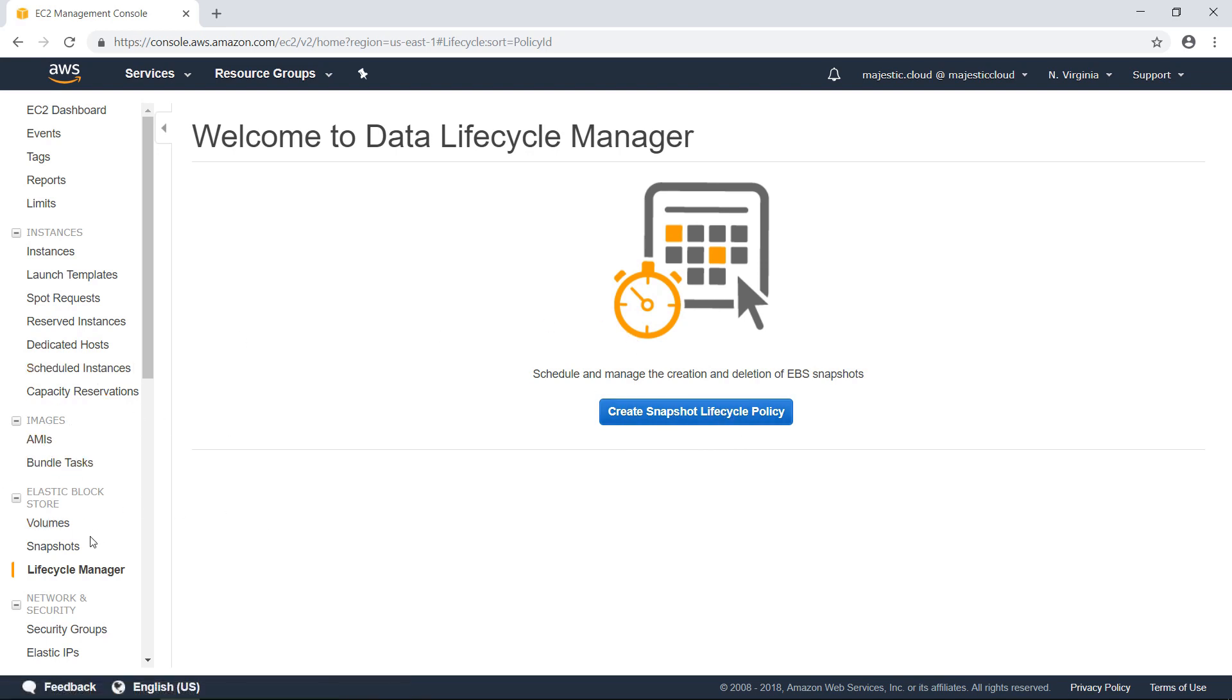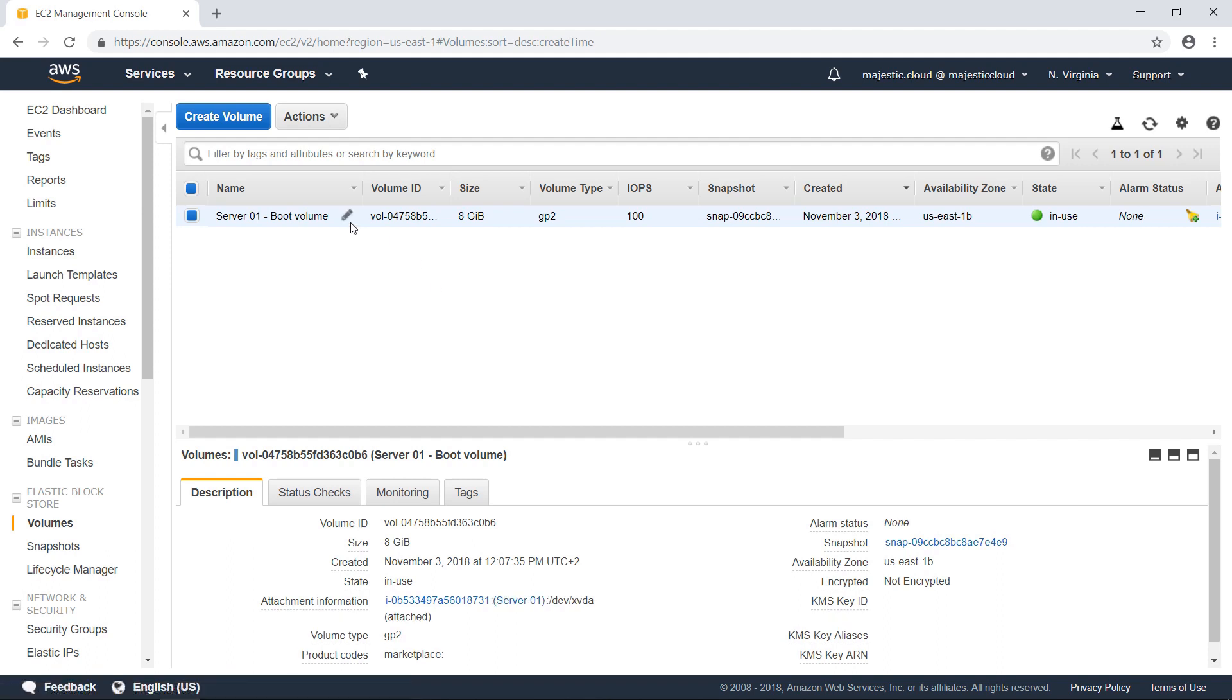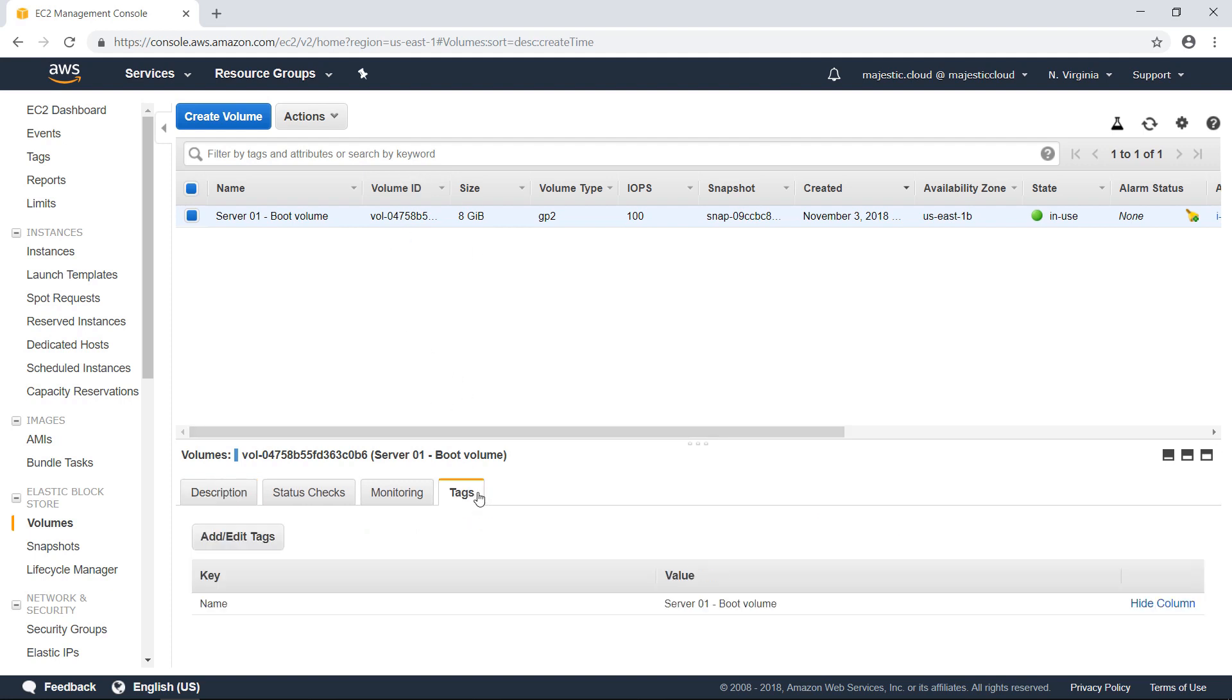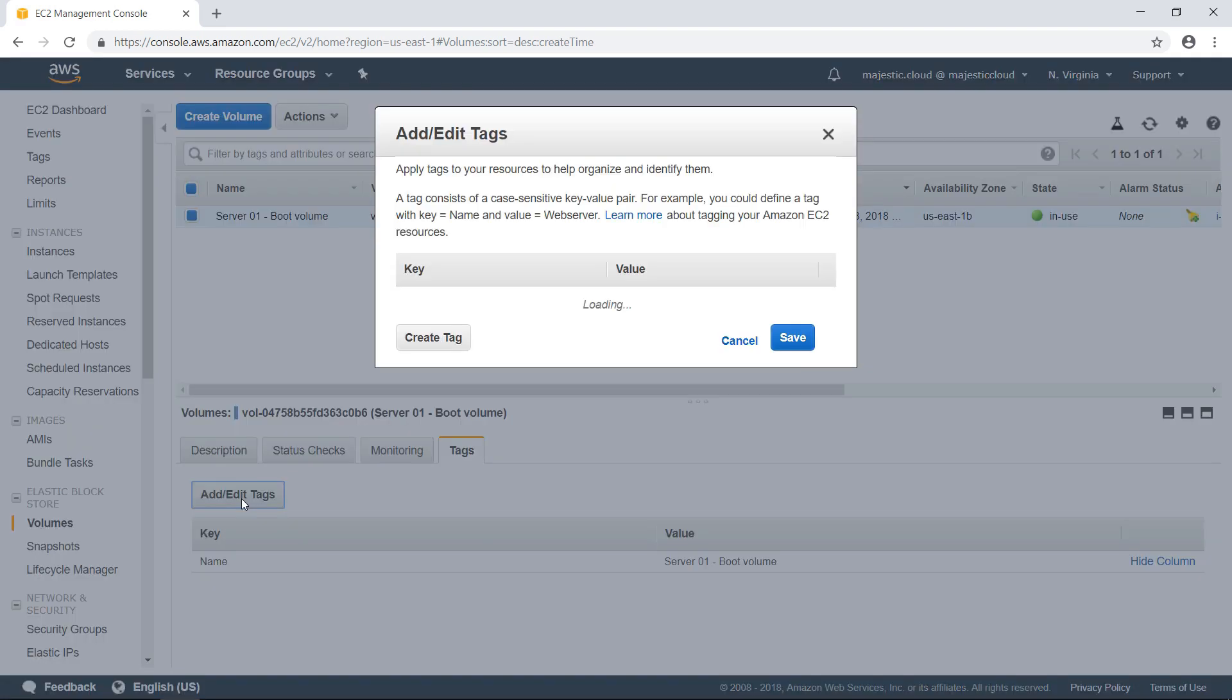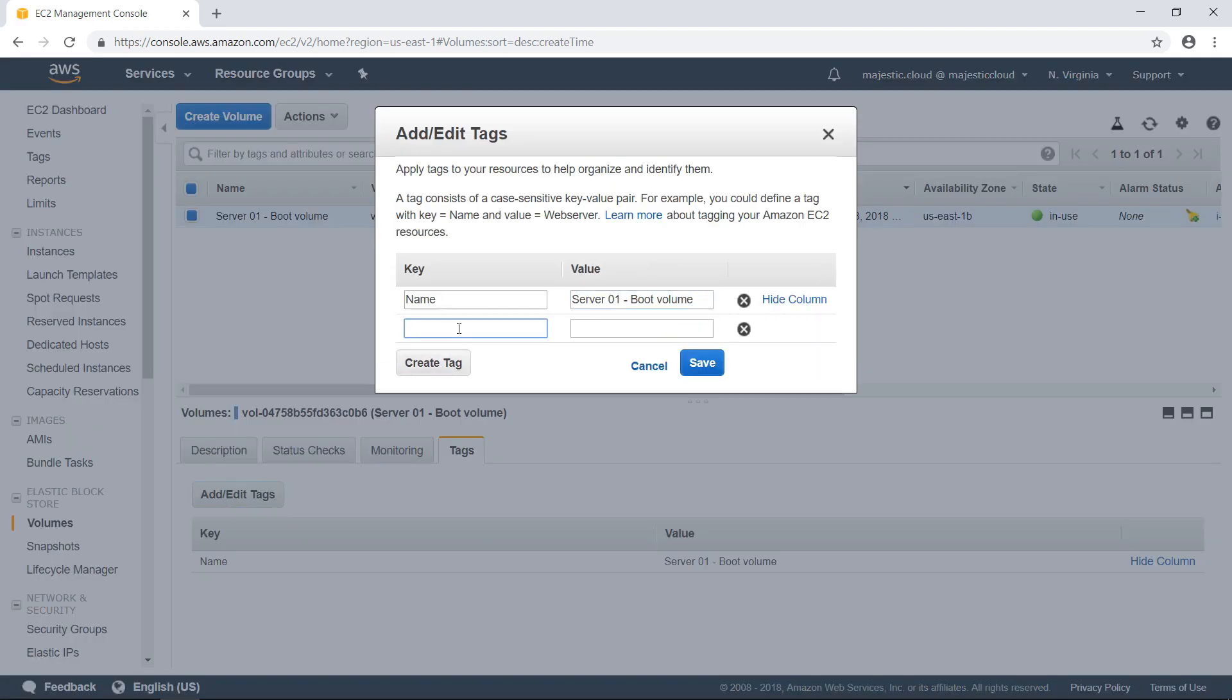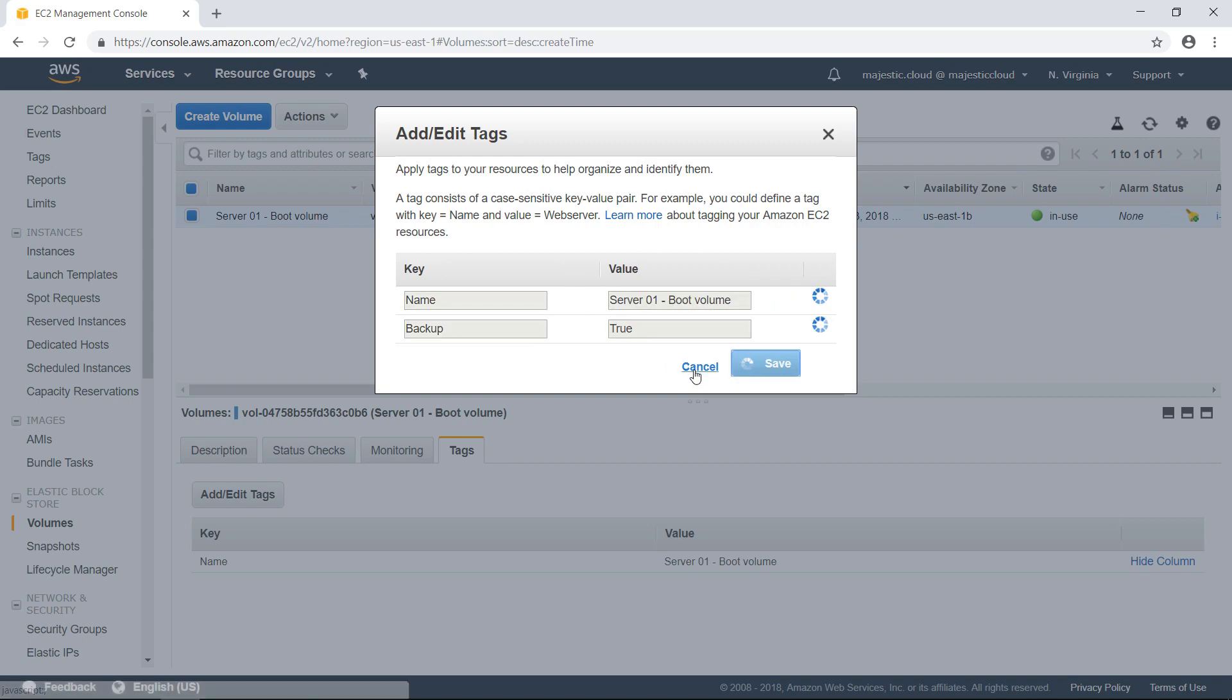However, before we do that, let's go to volumes and add a tag to this volume. Because this is how the Data Lifecycle Manager works. You need to tag the instance and then choose which tags you want to create the snapshots of.